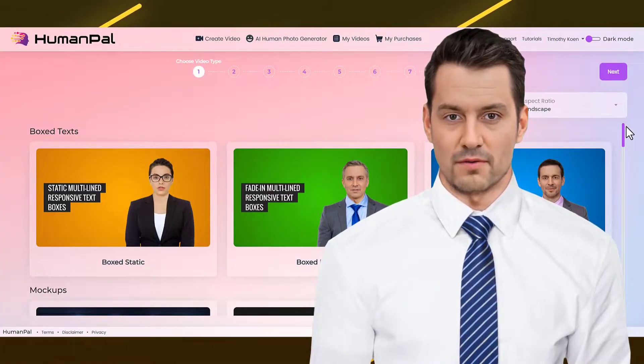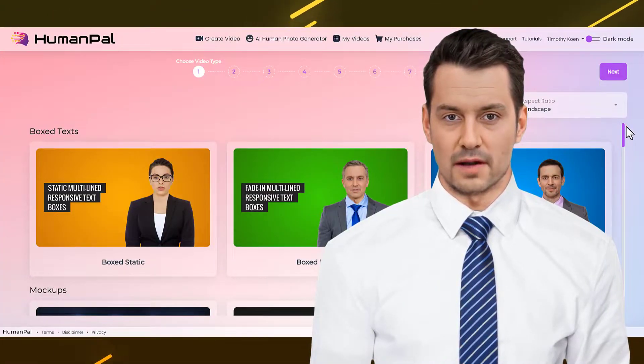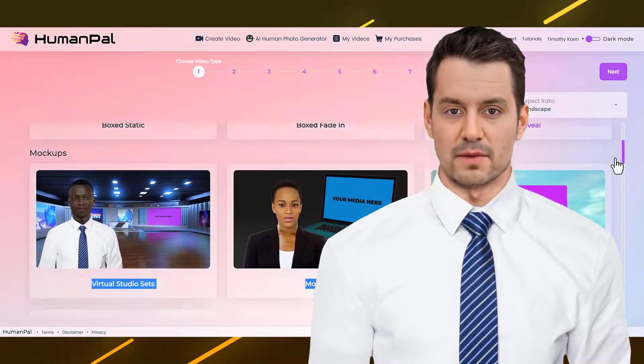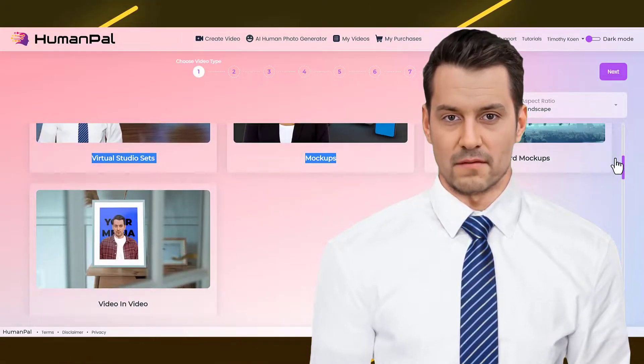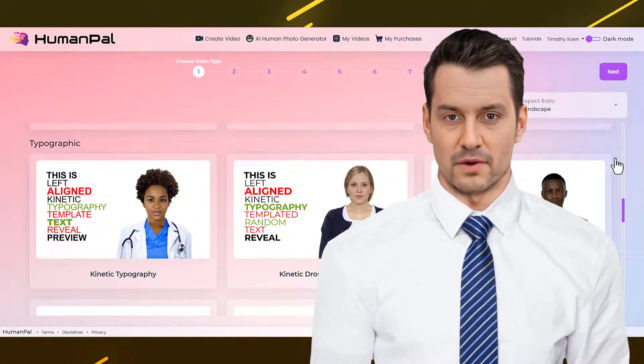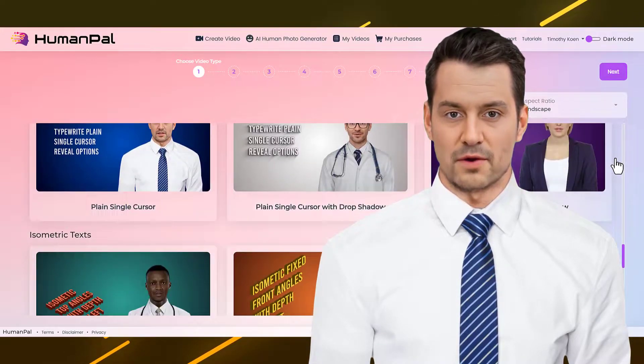Hello, my name is Mark Formal. I am speaking to you with voice, Lucas Neural. I am a Human Pal spokesperson — an artificial human avatar with a text-to-speech generated voiceover.